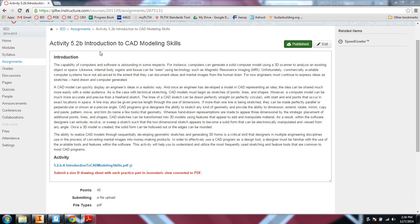Activity 5.2 Intro to CAD Modeling Skills introduces us to a bunch of different tools. Most of these we're just using the tools to create some widgets, and then in 5.5 we'll use all these tools to build the Automobox car.